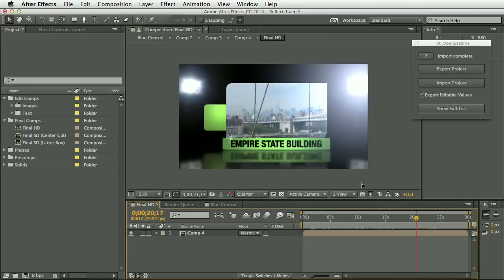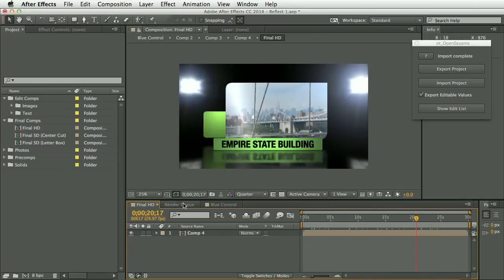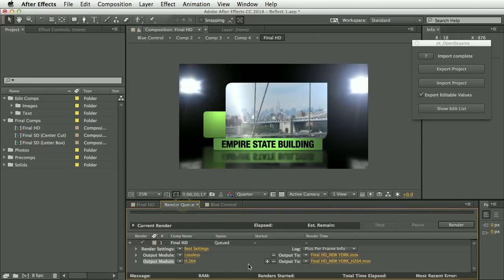And we now have the new New York photos and the new New York text. And also in the render queue, we have two output modules, one with the H264 template.